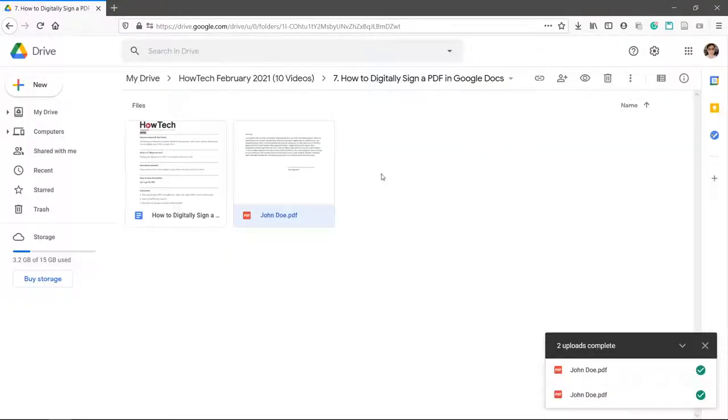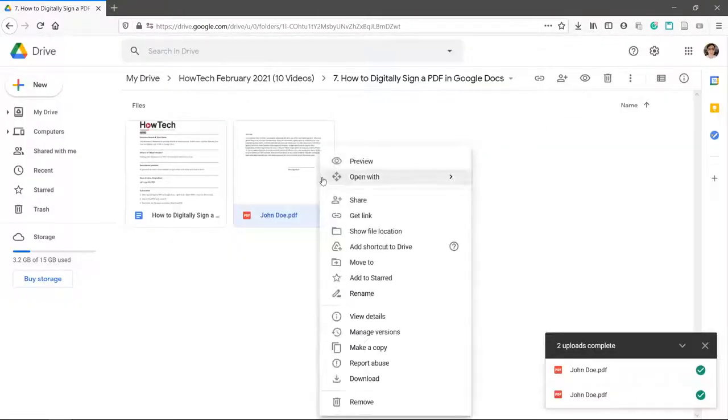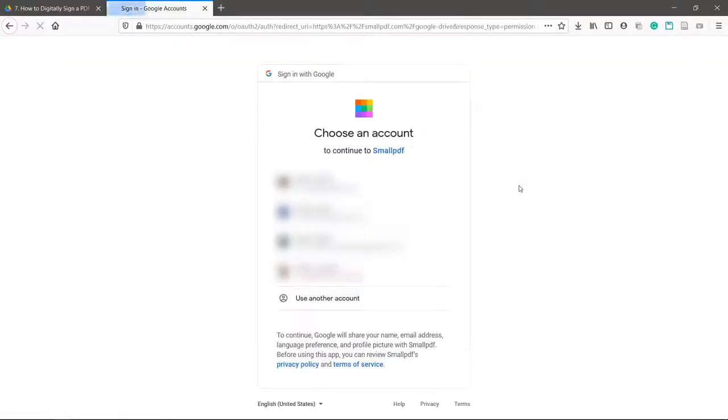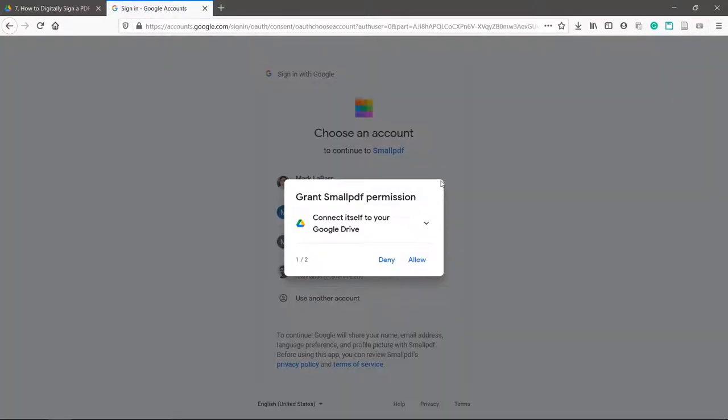Right-click the file again and open with Small PDF. Connect your Google account.